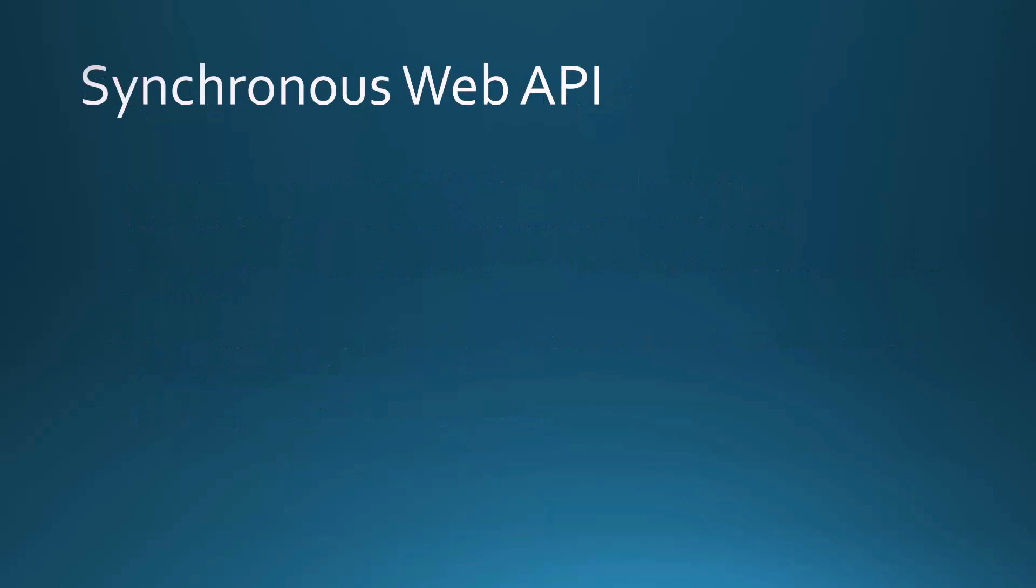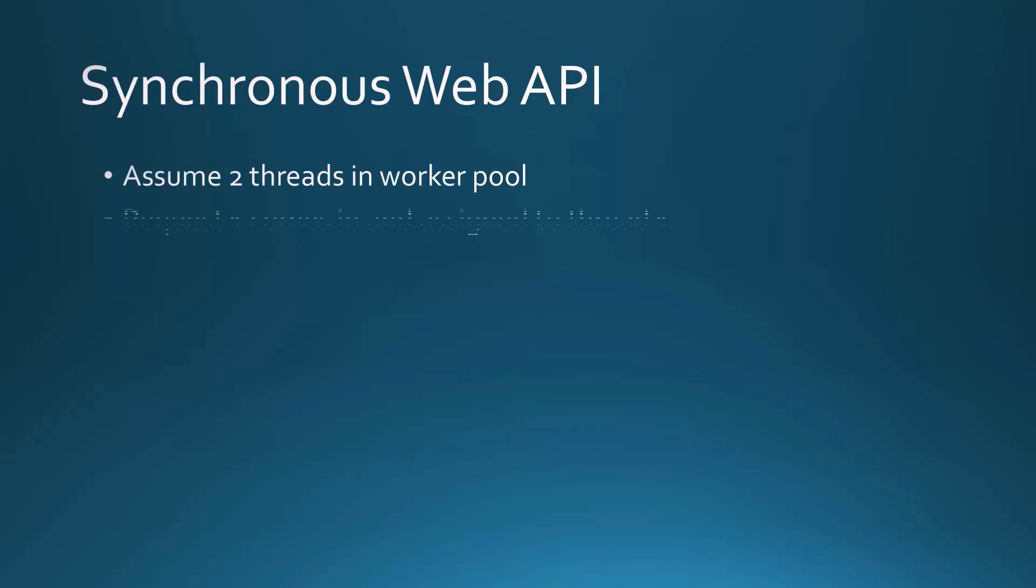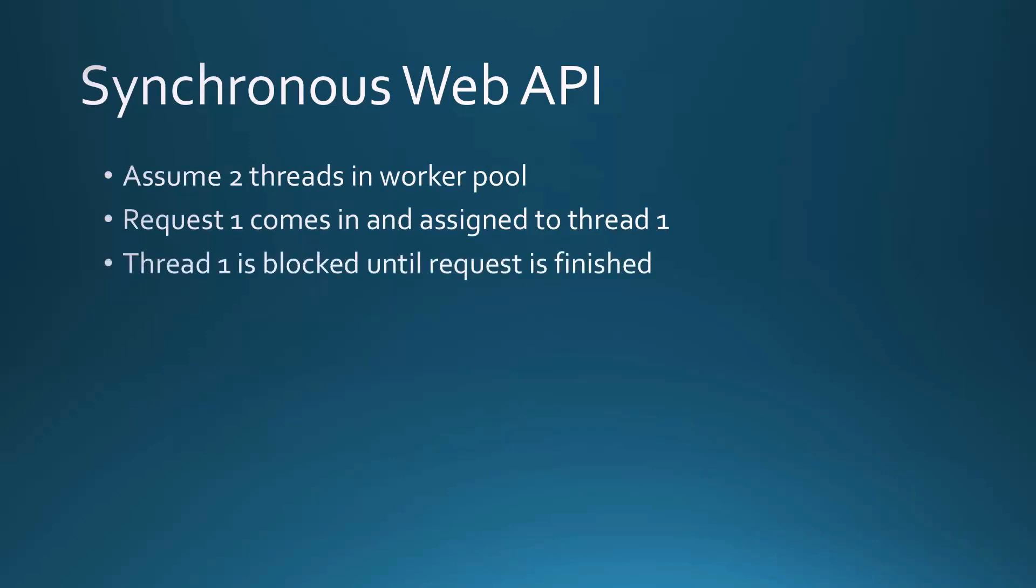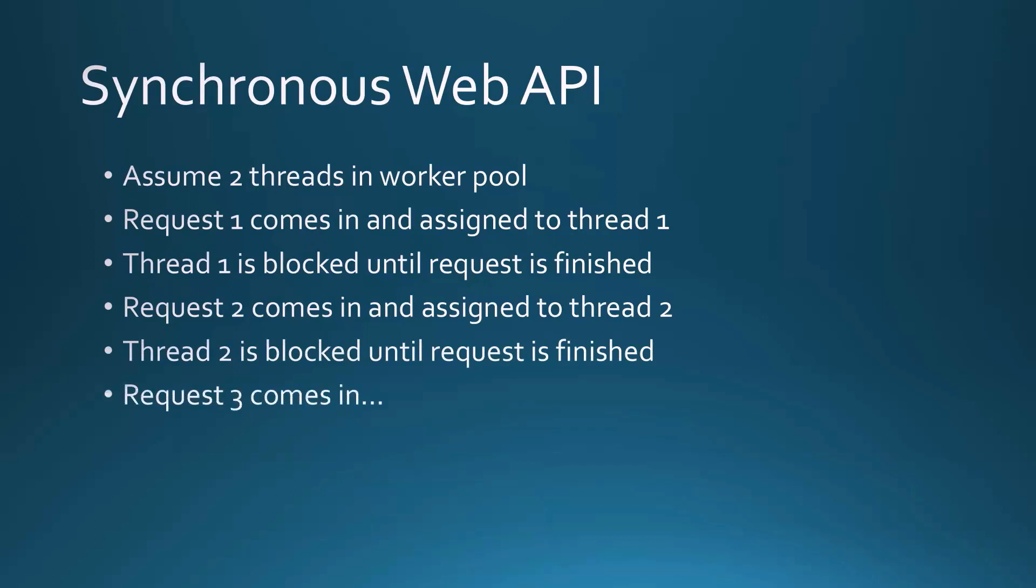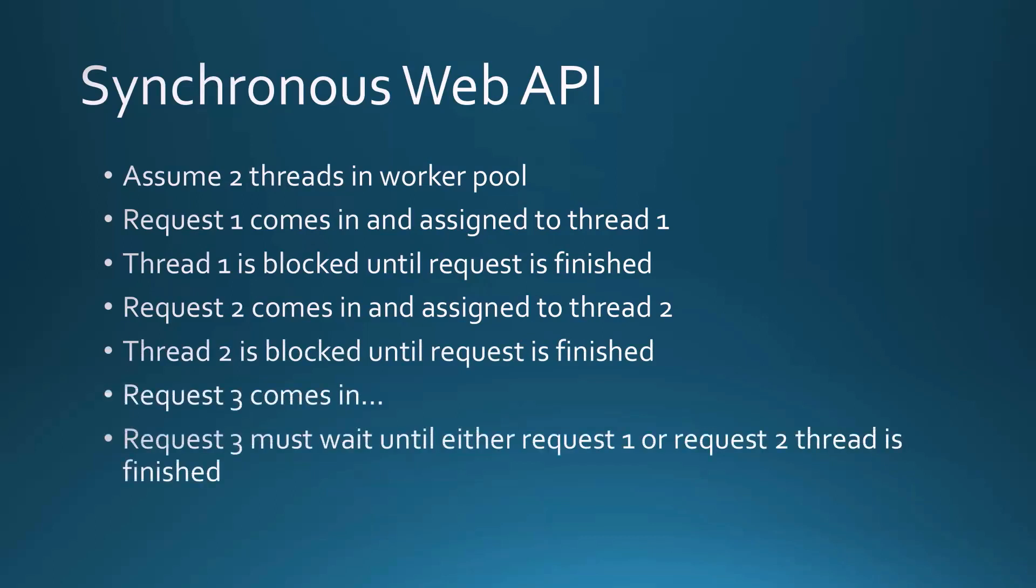Now let's put this into terms of a web API. If we're talking synchronous, let's say we assume there's two threads in what's called the worker pool. Request one comes in and it's assigned to the first thread that's available to run our API calls. Thread one is now blocked until that request is finished. Then request two comes in and is assigned to thread two. Now thread two is blocked until that request is finished. If request three comes in, what happens? Well, request three has to wait until either request one or request two, that either of their threads are finished processing their tasks.